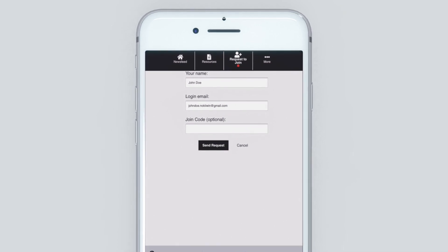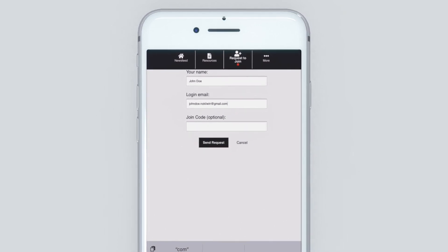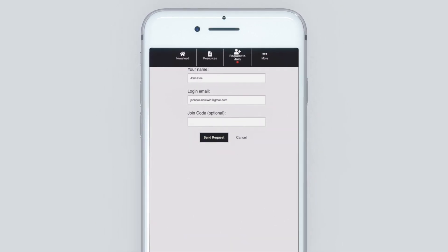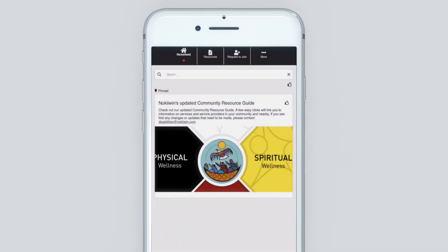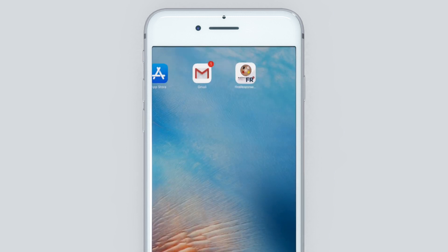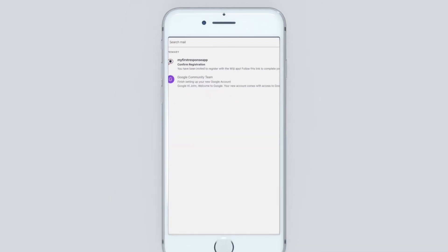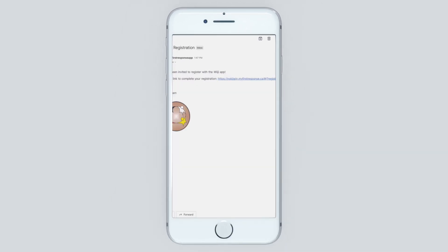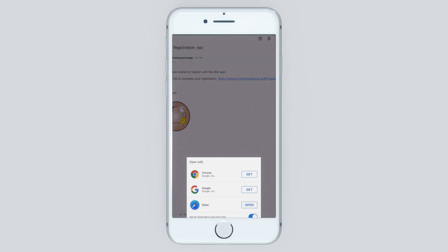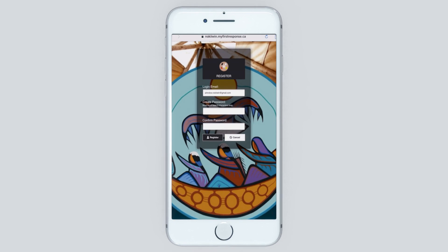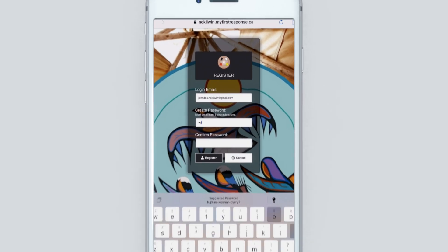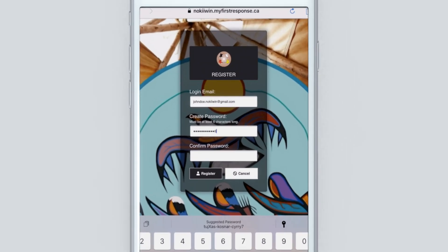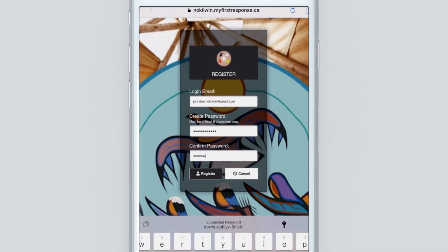Once completed, click 'Send Request.' You will receive a confirmation message — click OK — and a link will be sent to the email you provided. Click on the link in your email and you will be prompted to create a password for your Ouija account.